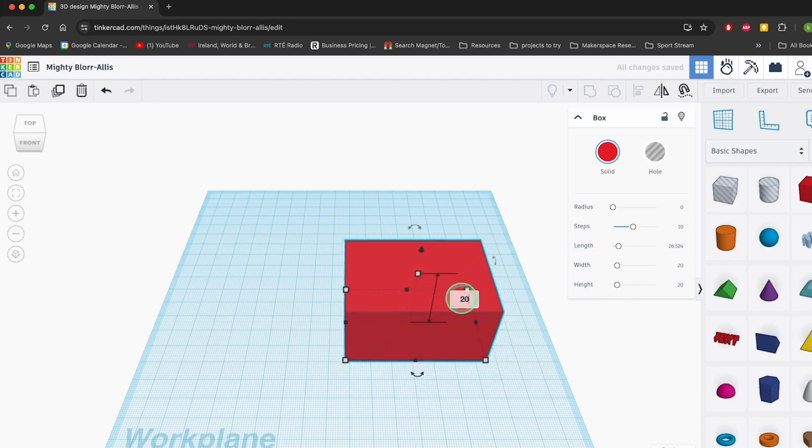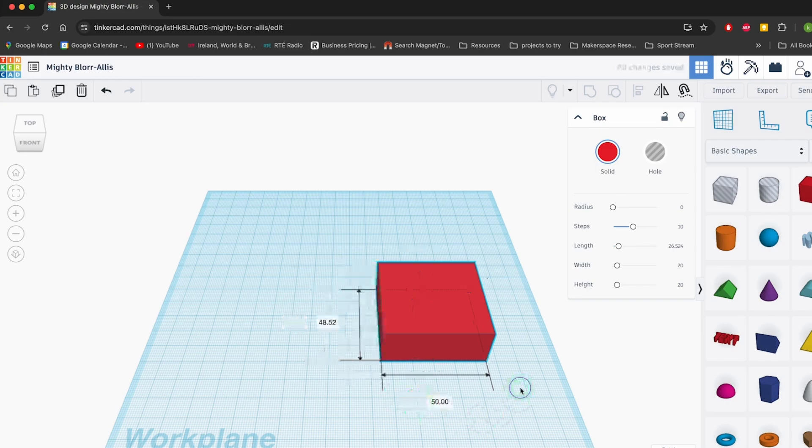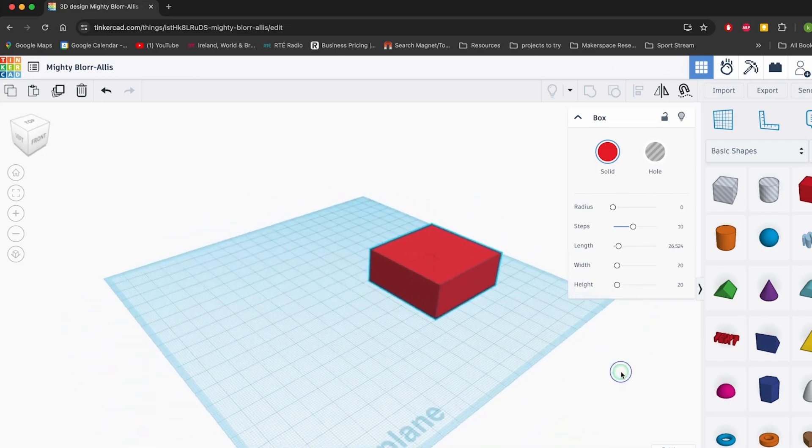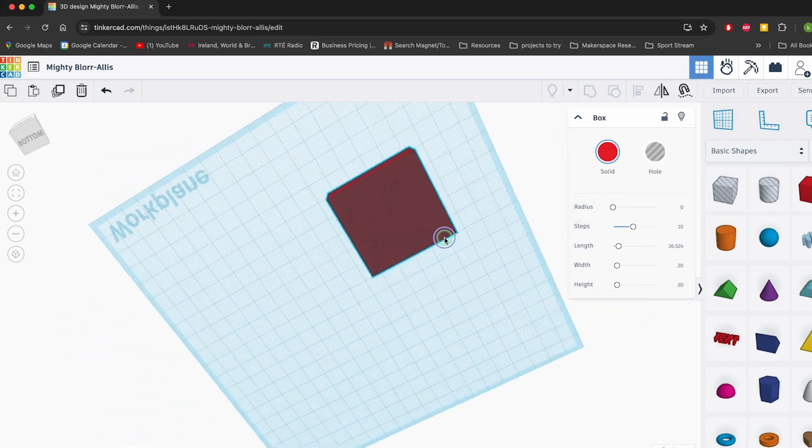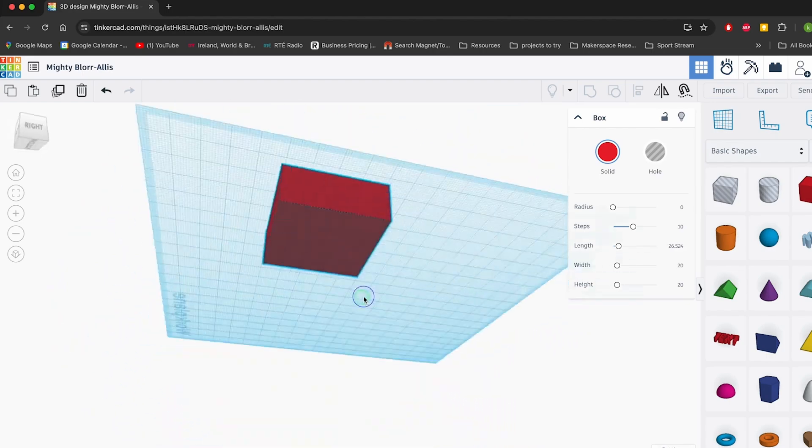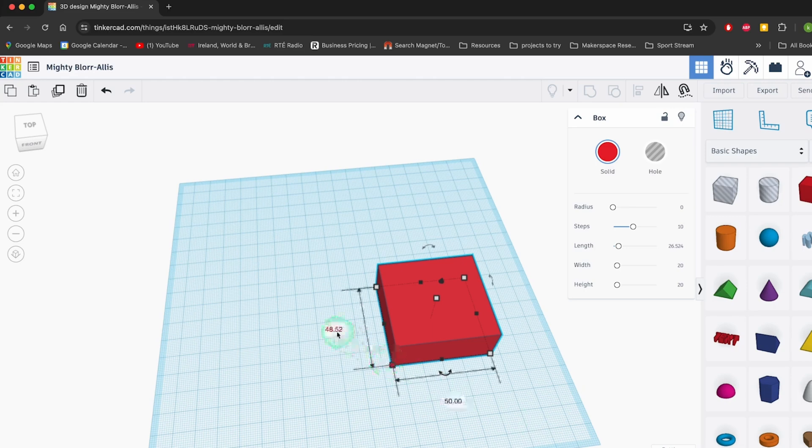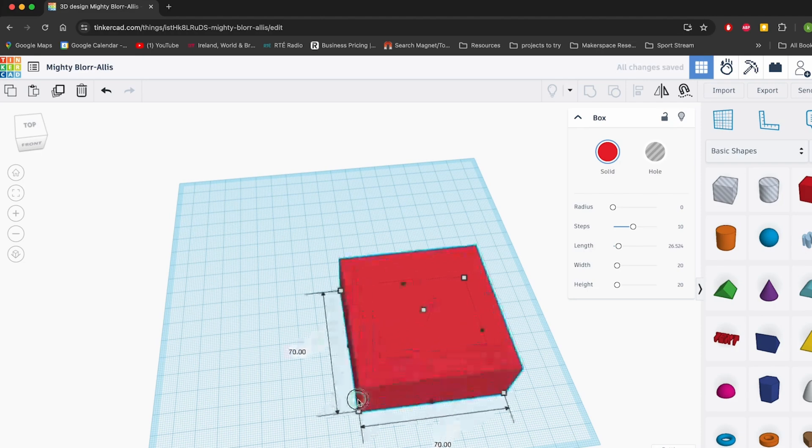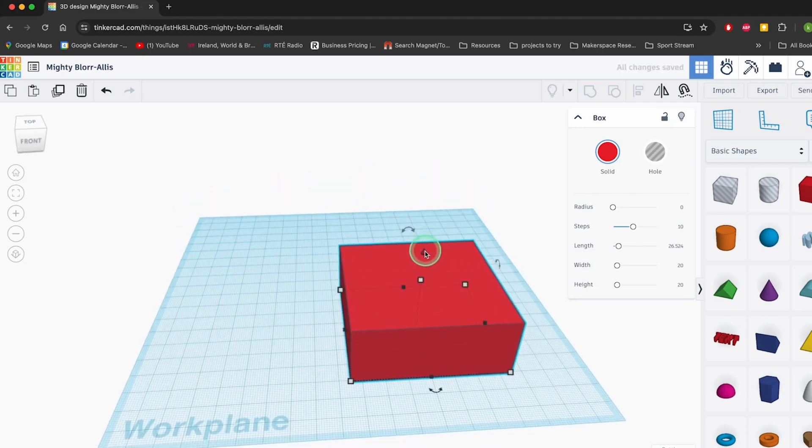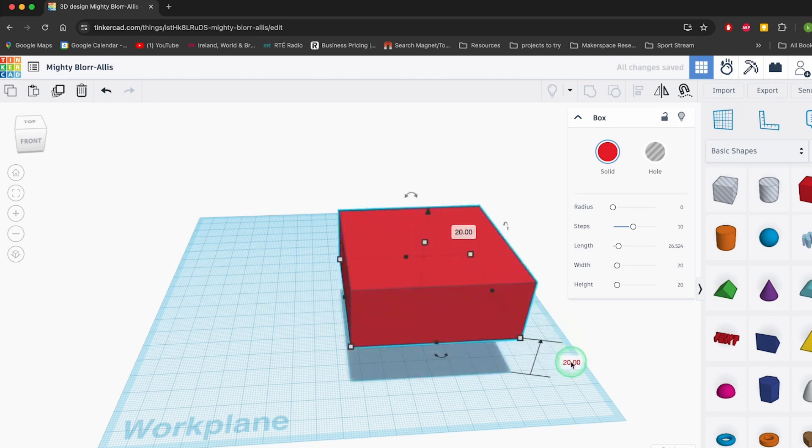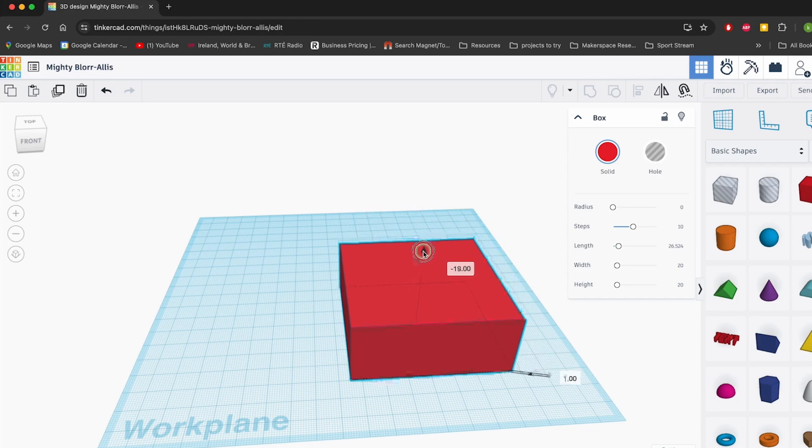This intuitive interface allows anyone to dive into 3D printing projects or prototype complex electronic circuits without needing a PhD in engineering. One of Tinkercad's standout features is its electronic simulation tool. Users can assemble circuits virtually, testing them in real time before committing to physical components. Think of it as a dress rehearsal for your electronics project. No embarrassing wardrobe malfunctions here. The platform also integrates seamlessly with Arduino, allowing users to write and debug code directly within Tinkercad.